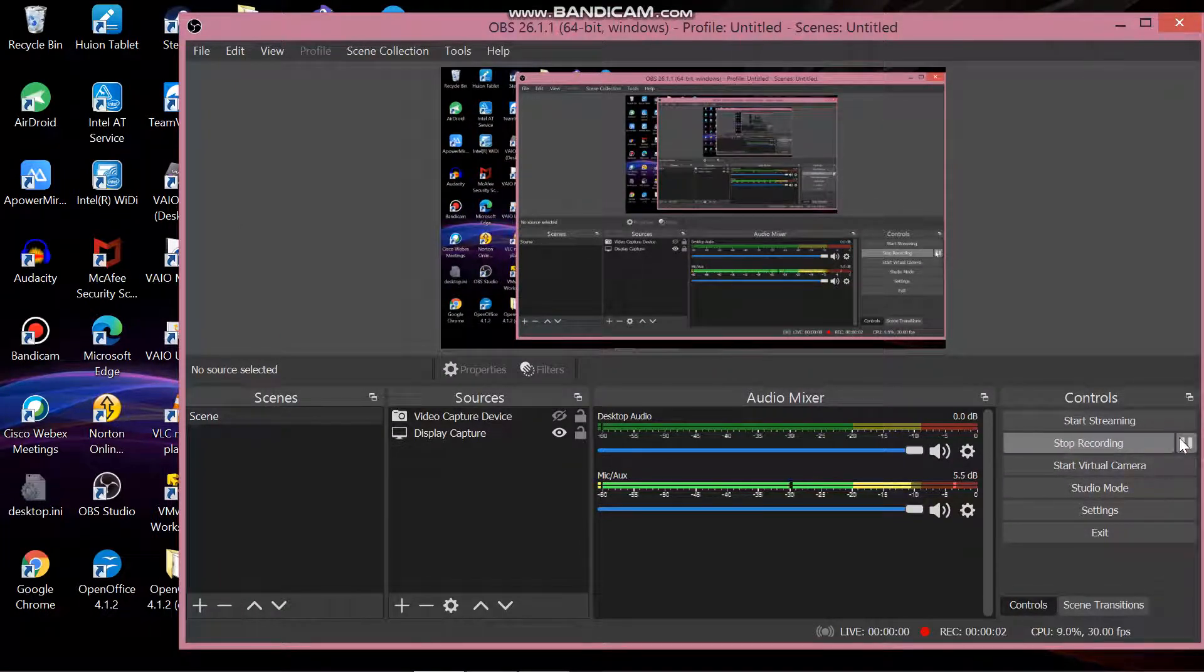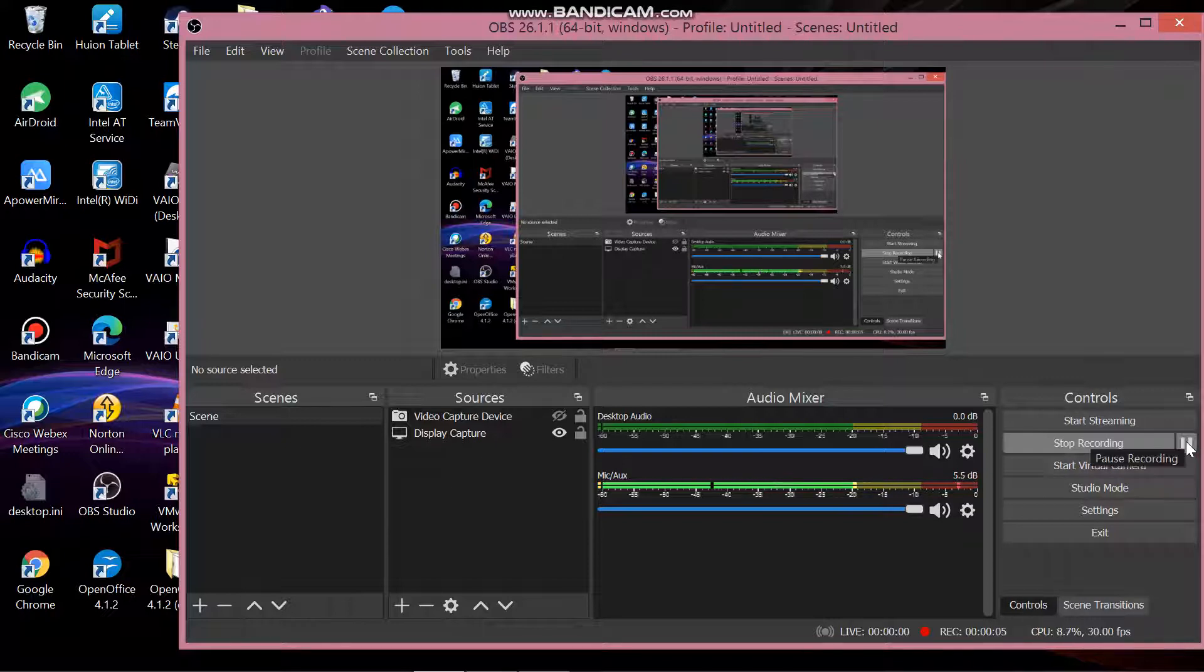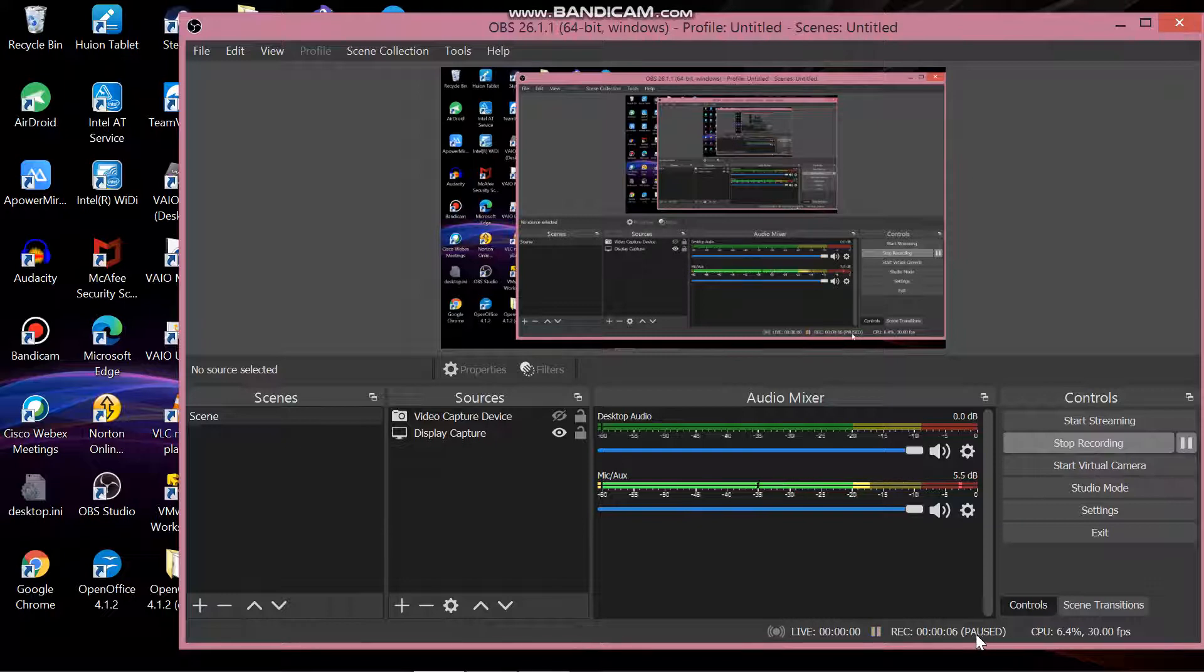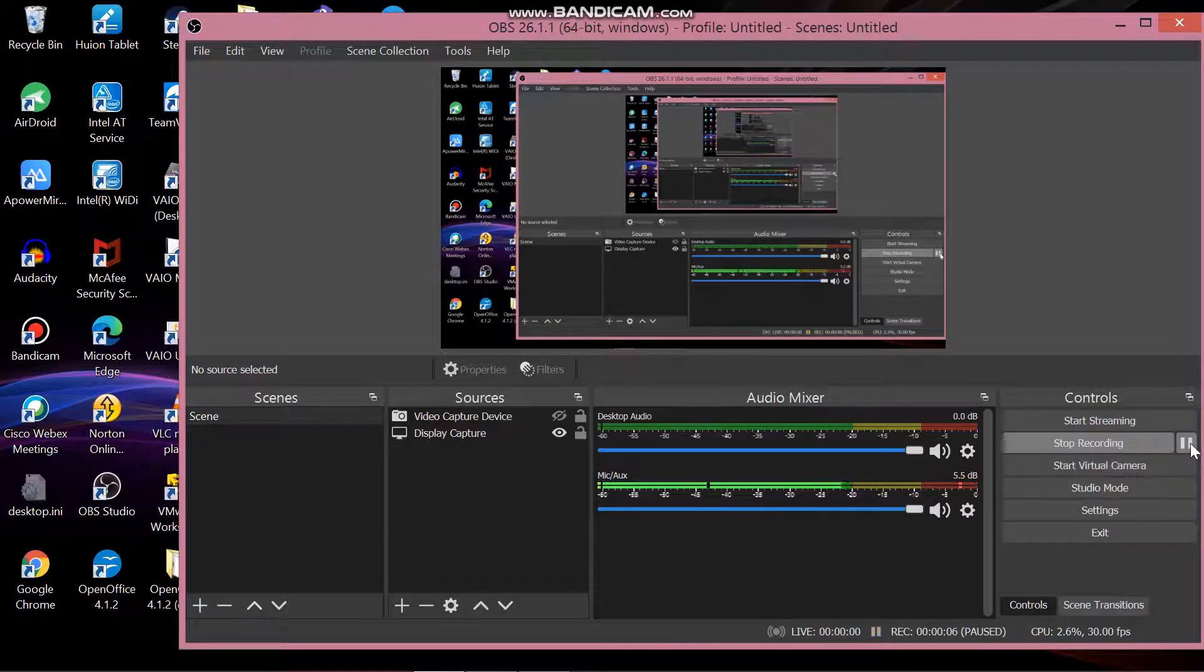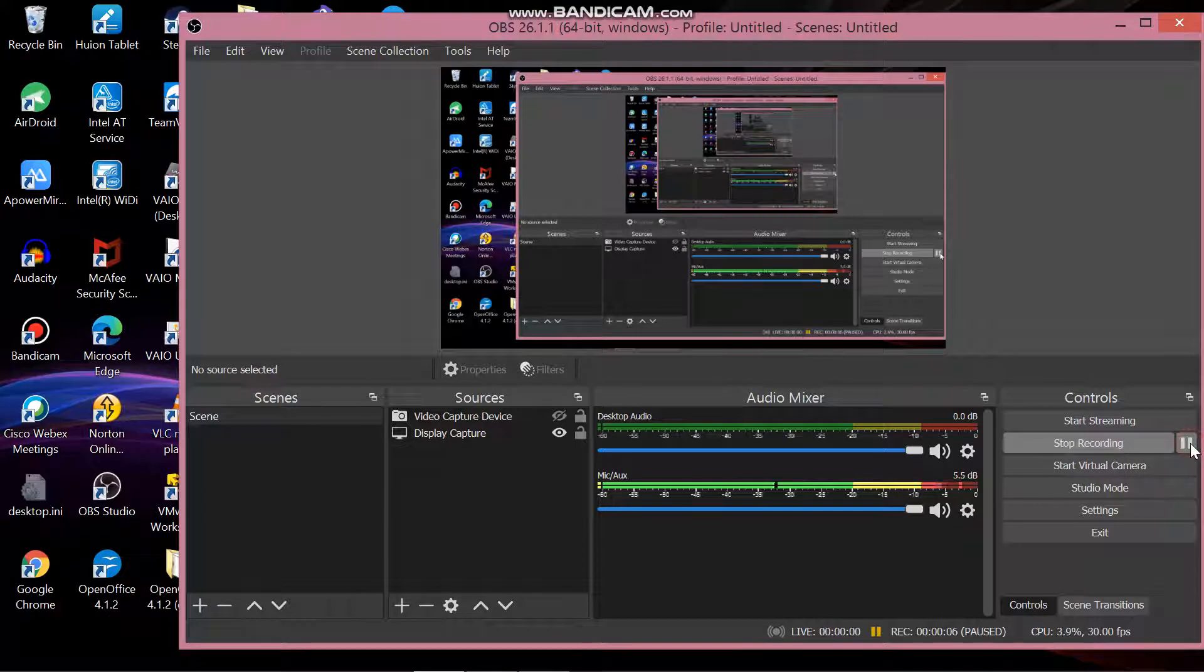You can click to pause recording. Click it, it will pause and show a paused sign and the pause symbol here. If you click the pause button again, it will continue recording.